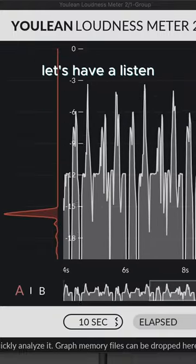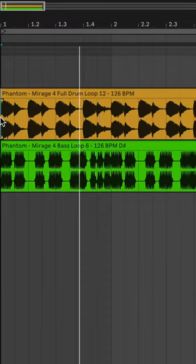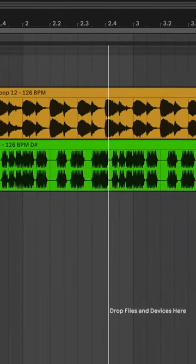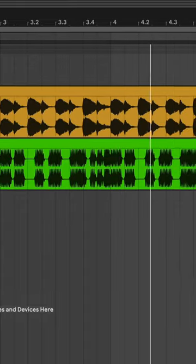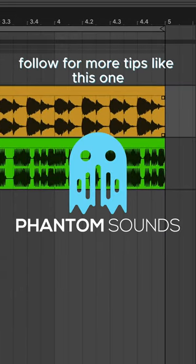Let's have a listen. Follow for more tips like this one.